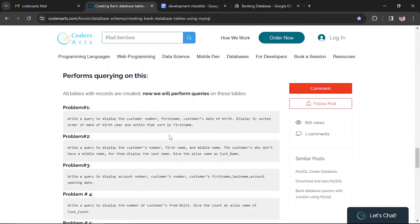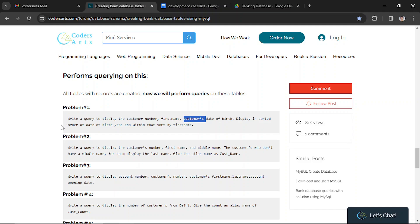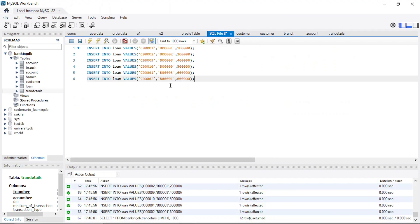Hello everyone. In this video we'll be solving some queries in the banking system we created. The first query we have to execute is: write a query to display the customer name, first name, date of birth, displayed in sorted order of date of birth year, and within that sort by first name. We have to order them by the year they were born and also by first name. Let's do that in MySQL Workbench.